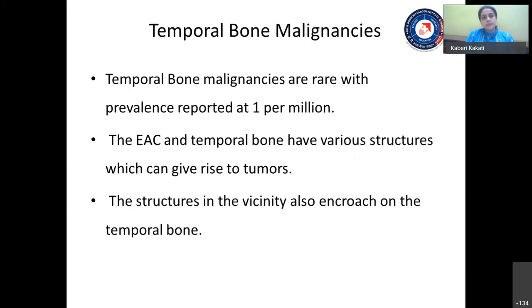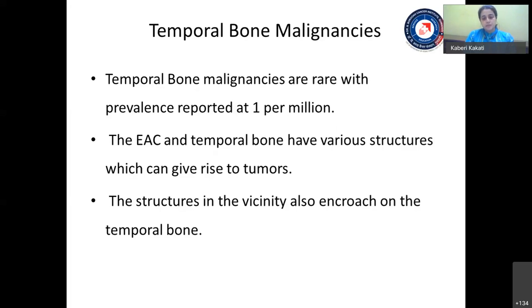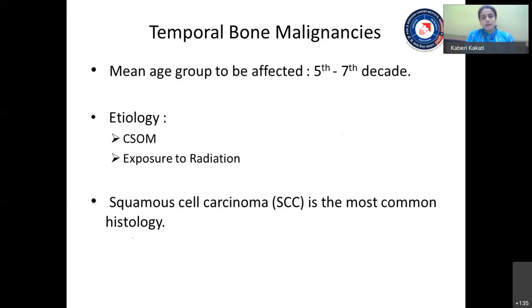Temporal bone malignancies are rare tumors with a prevalence reported at one per million. The ear canal and temporal bone have various structures — skin, sebaceous glands, bone, blood vessels, cartilage — any of which can give rise to tumors. Structures in the vicinity like the parotid, mandible, or temporomandibular joint can also encroach on the temporal bone, or conversely, temporal bone lesions can involve these neighboring structures. The mean age group affected is between the fifth and seventh decade.